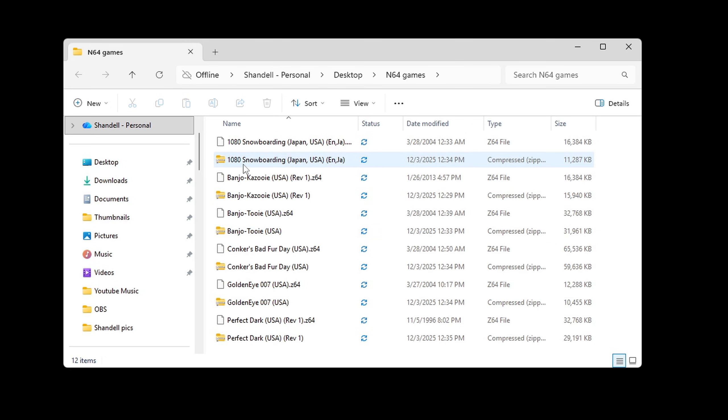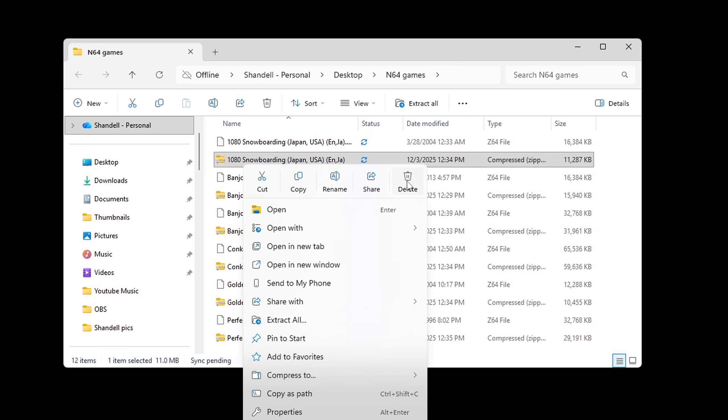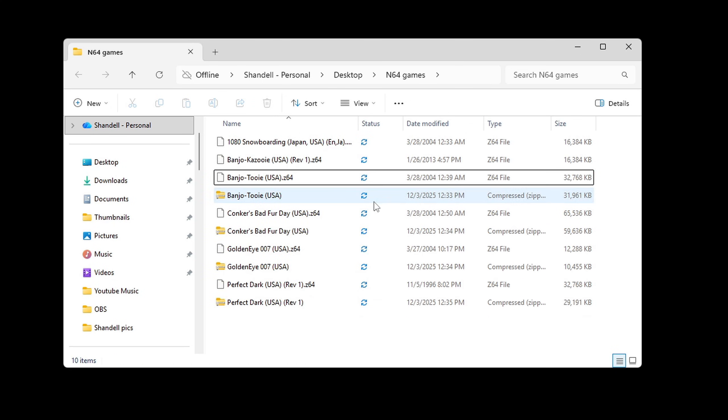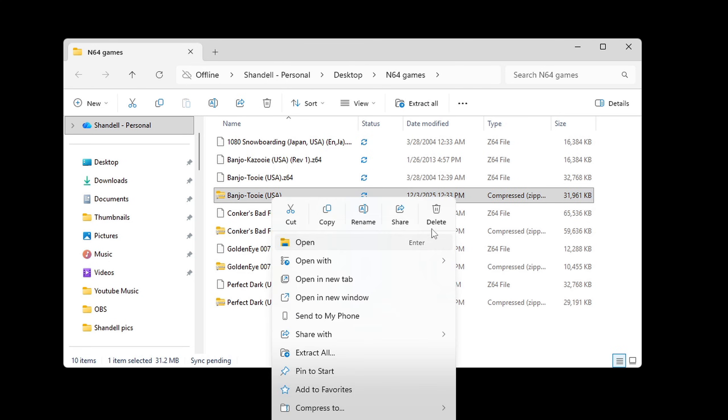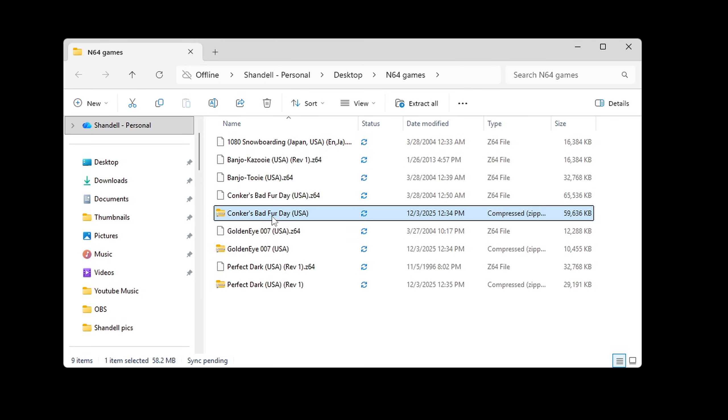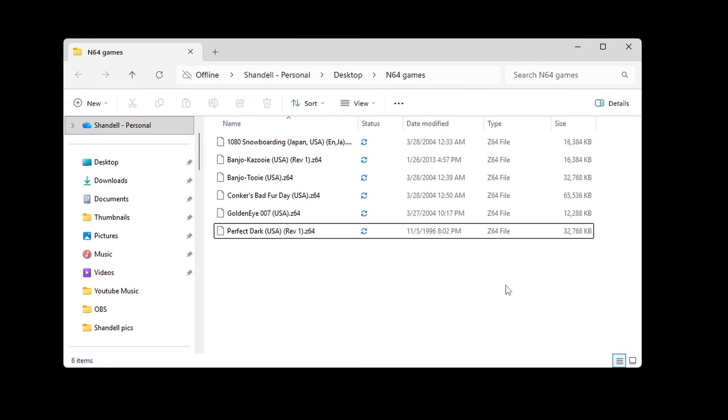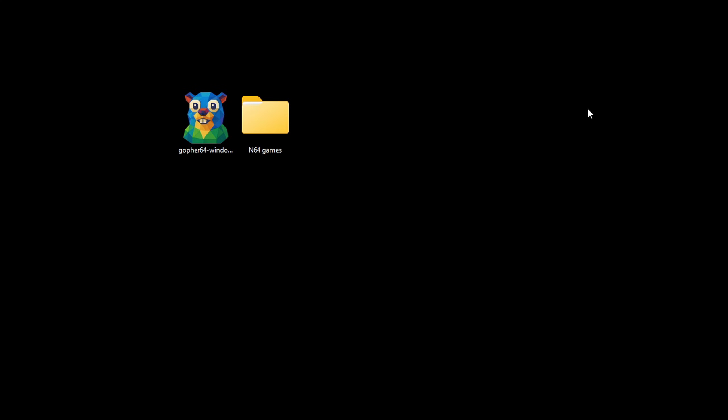Now we just want to go through and delete all of our zip files. We no longer need these. Now let's open the emulator.